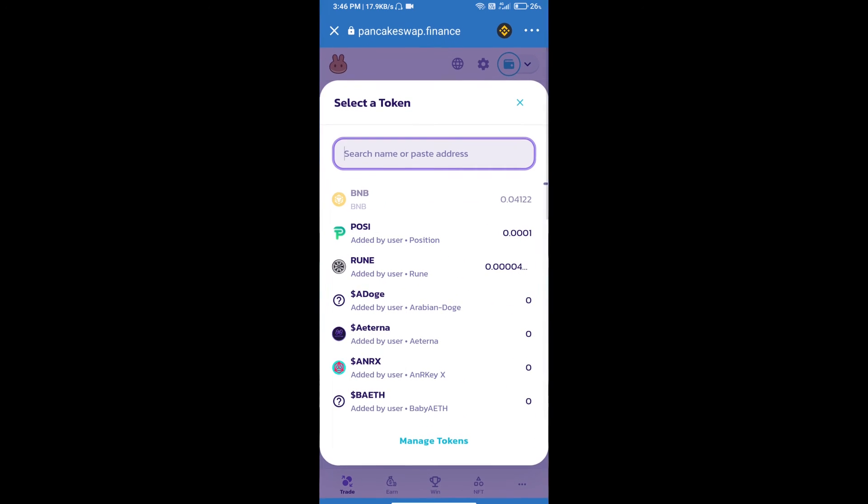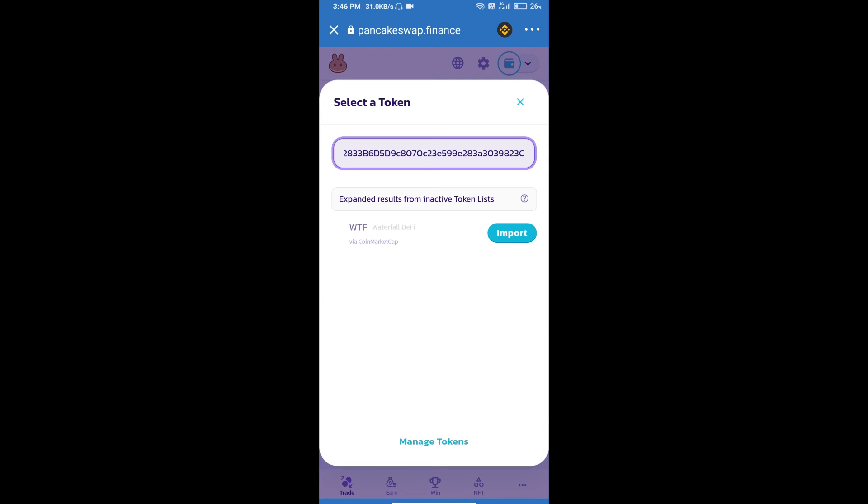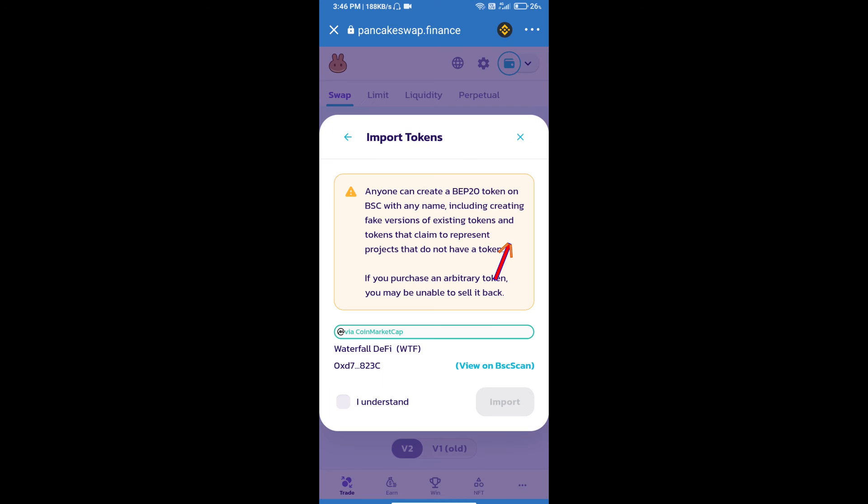this address and paste here. We will click on Import, click on I Understand, and re-click on Import.